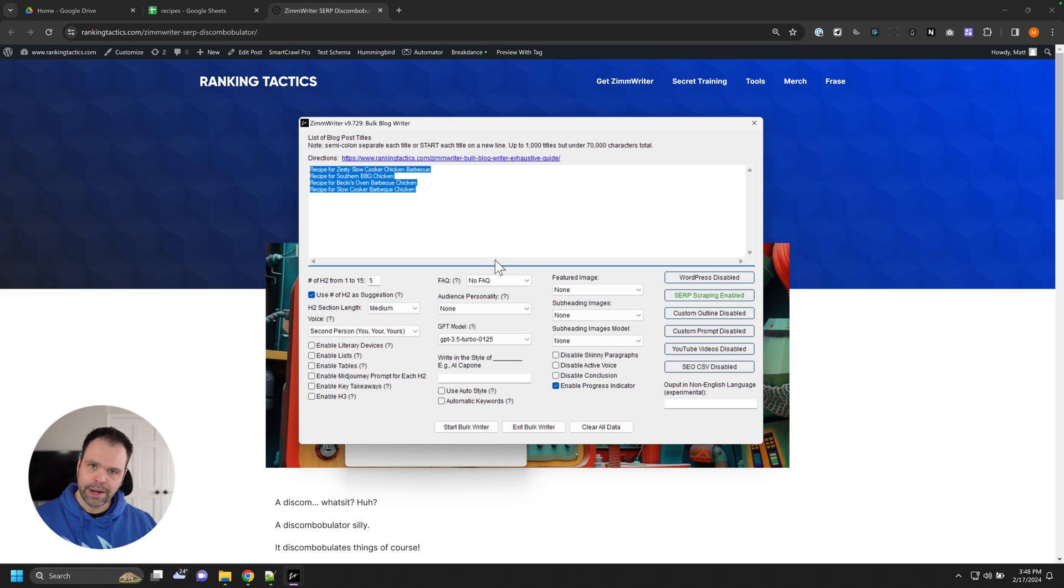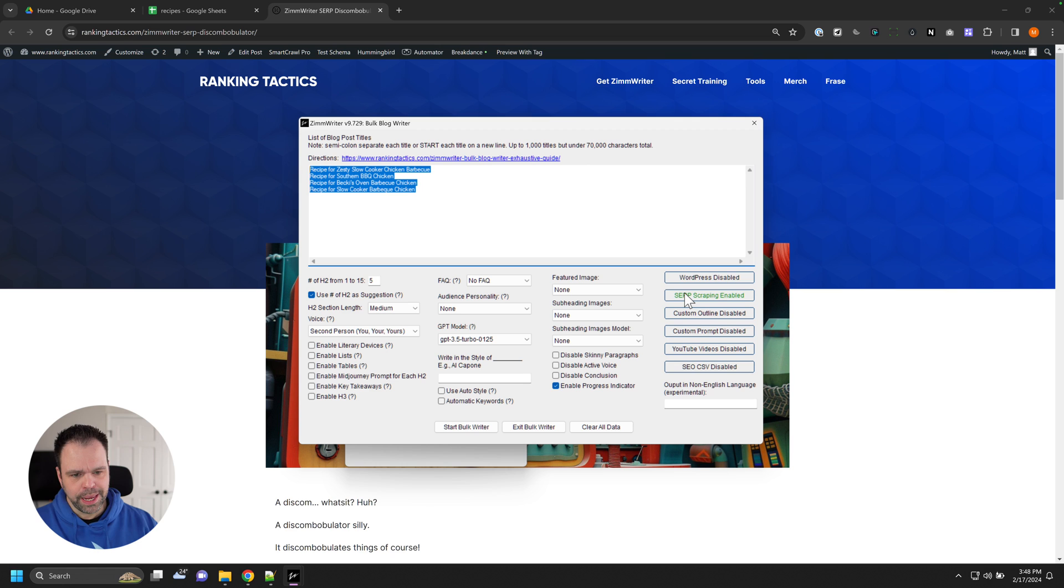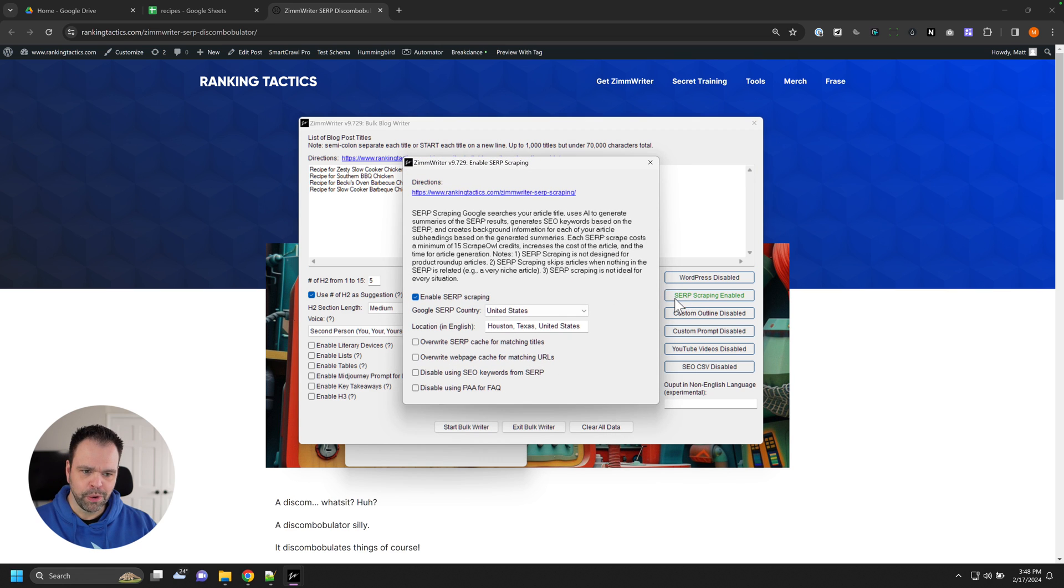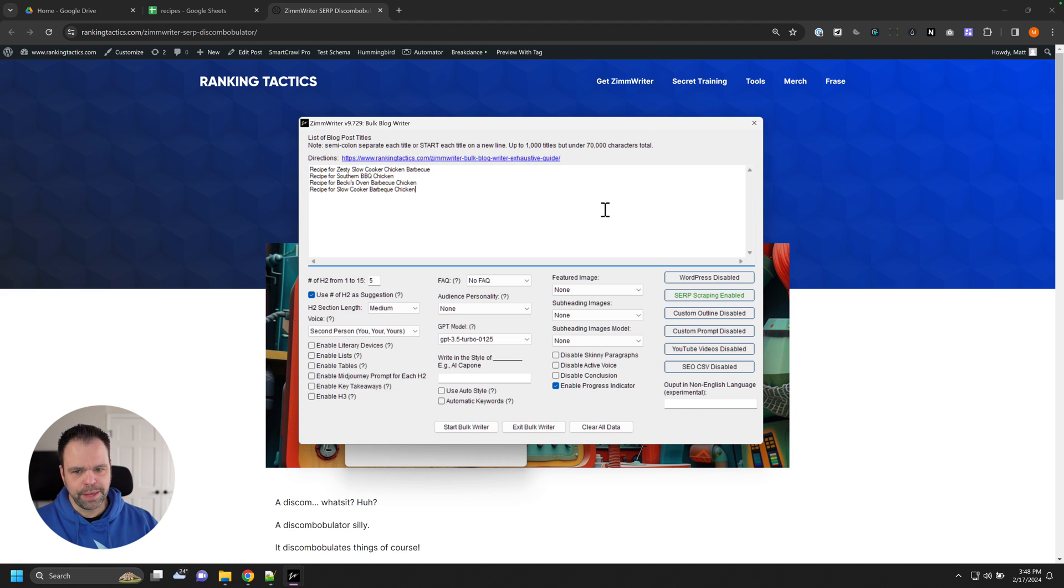So if we were to write an article about each of these, we'd configure our options. And if we wanted to SERP scrape, we'd go into this option over here and click enable SERP scraping and then set some different stuff. And then we'd write the articles.